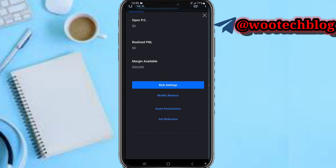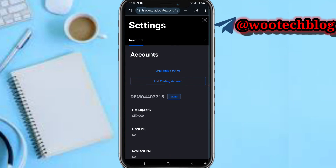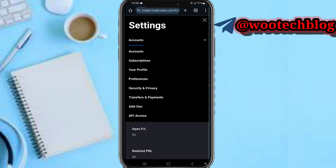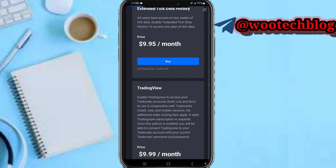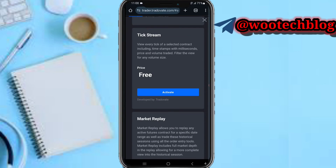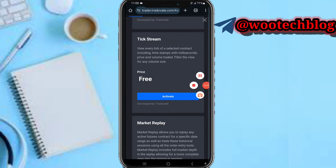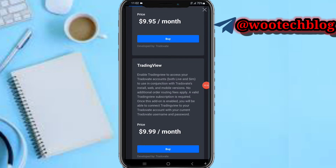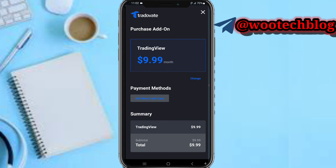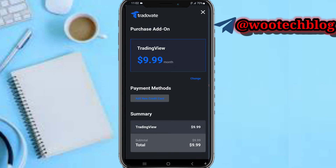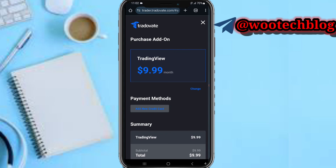After tapping on it, you'll see an account section with a dropdown on the right-hand side. Tap on the dropdown and you'll see the add-on option — tap on it. Once you come to TradingView, you can see the add-on is $9.99 per month. Just tap on Buy and proceed to make the purchase.